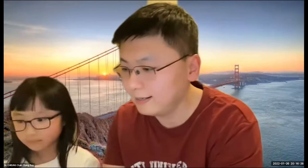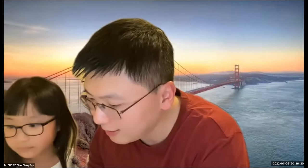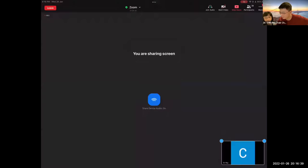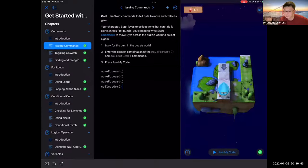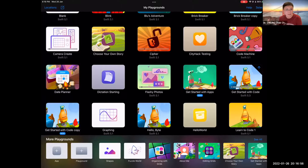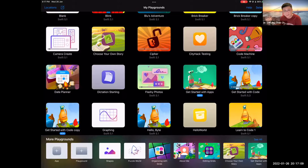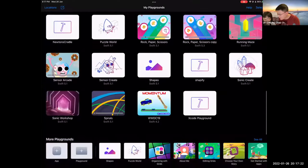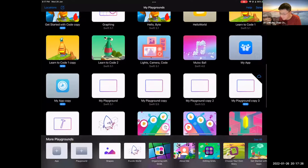Now I'm going to continue sharing screen from my iPad. I assume most of you are using Swift Playgrounds on an iPad. If you're on a MacBook, you can wait until Apple releases the new version that includes the App feature. For the second part we're going to do Hello World. May I ask Racy to click the App button on the bottom left? Once you add it, you'll see the icon for a new App project.